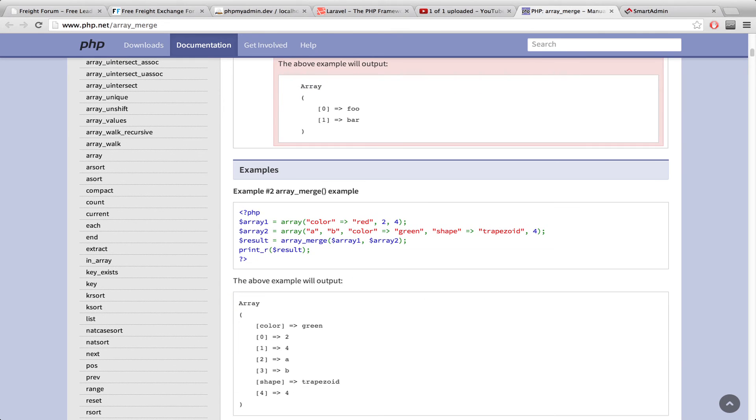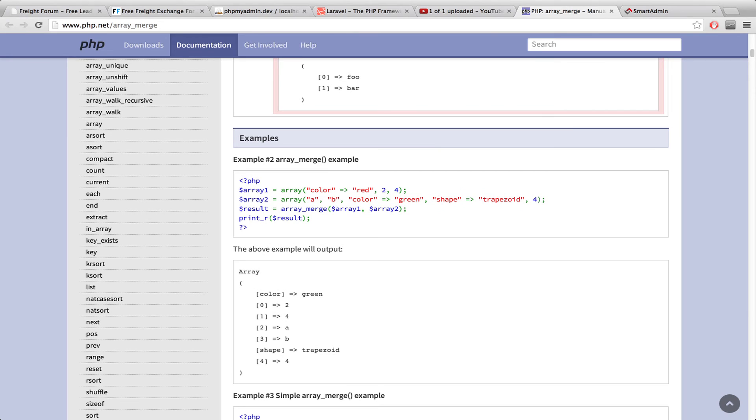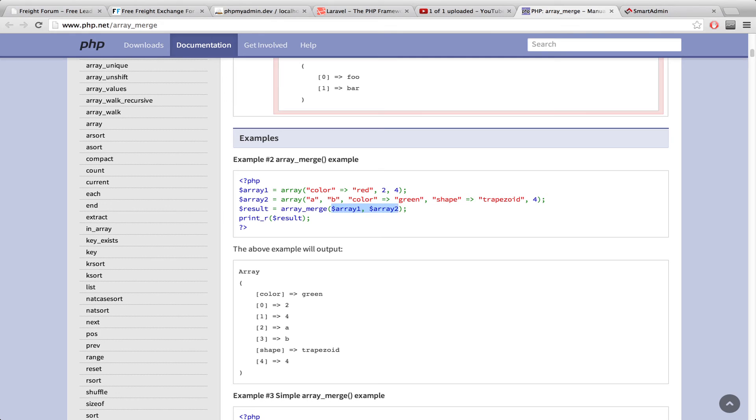So if you want to understand what's going on here, you can go down to the examples for array merge. And you'll see that in this array 1 right here, we have color is set to red. And in array 2, we also have this color key, but its value is green. So what's going to happen here is when we use array merge and we pass it array 1 and array 2, array 2's values are going to override array 1's.